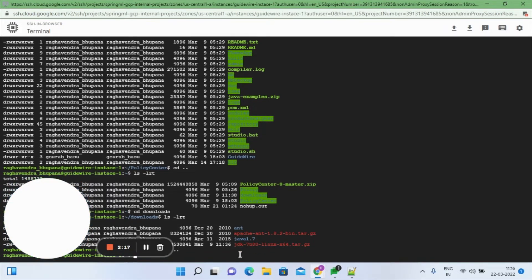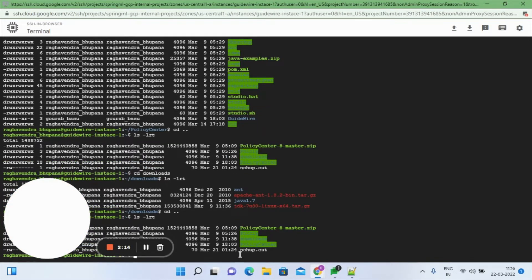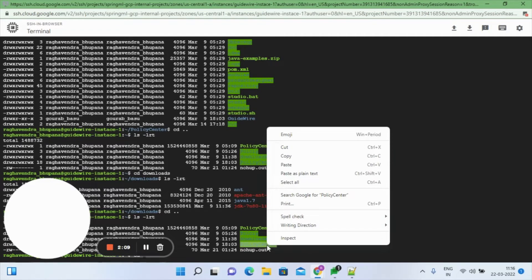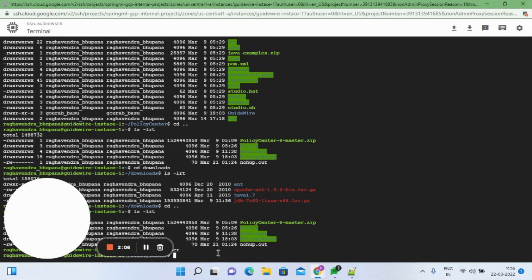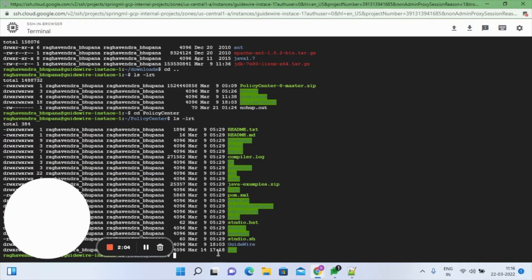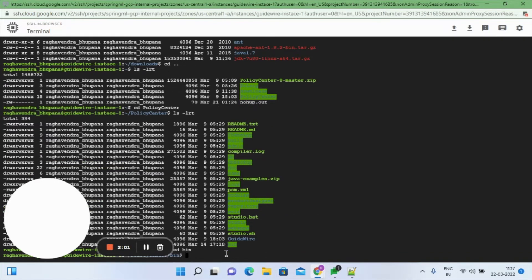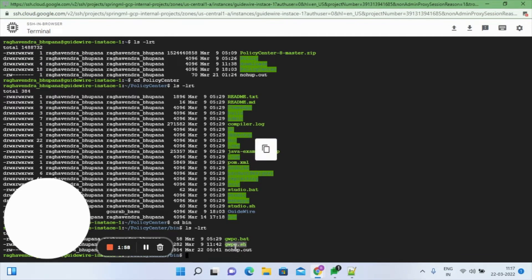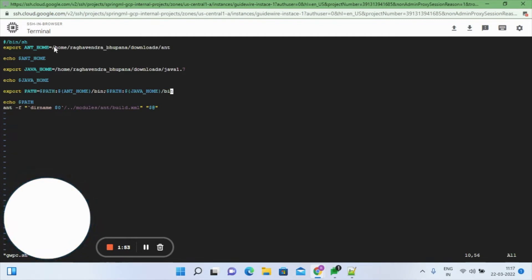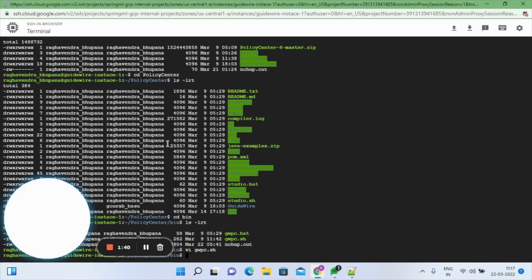We have installed Apache ANT 1.8 and Java SDK version 1.7. Now what we need to do is mention these paths in the Policy Center configuration. Here we have mentioned the home directory for both ANT and Java, so the application can access the Java and ANT software supporting it.